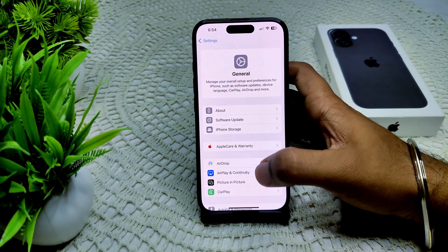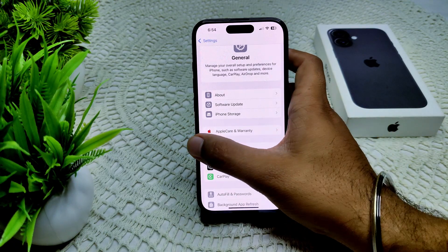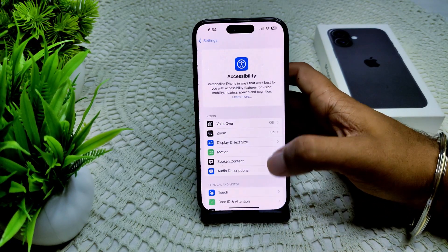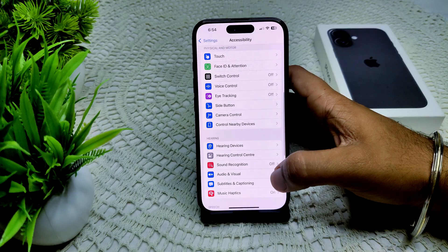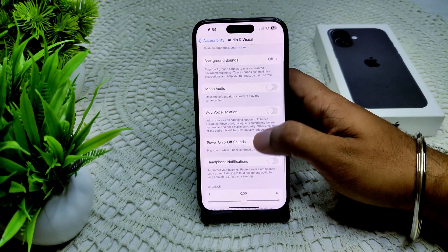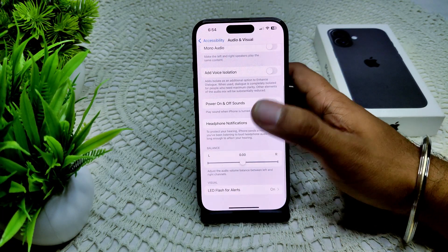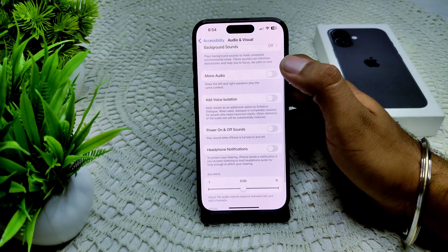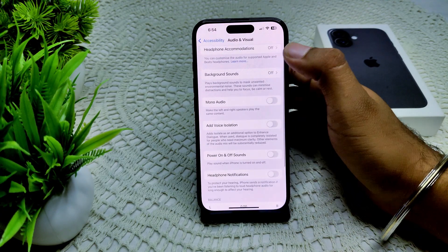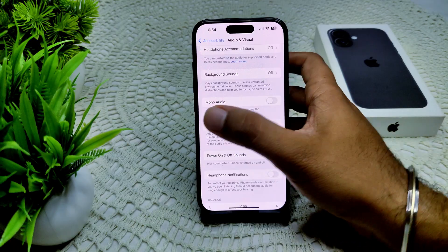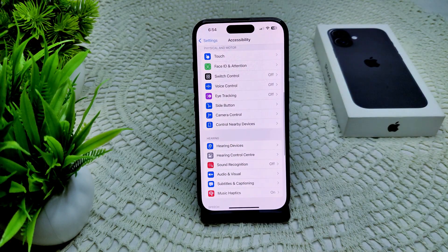We can also check your Accessibility settings, as they can sometimes interfere with your device. Go to Accessibility, then Audio and Visual. Settings like Mono Audio and Background Sound may cause problems — turn off those features so they don't cause interruptions.